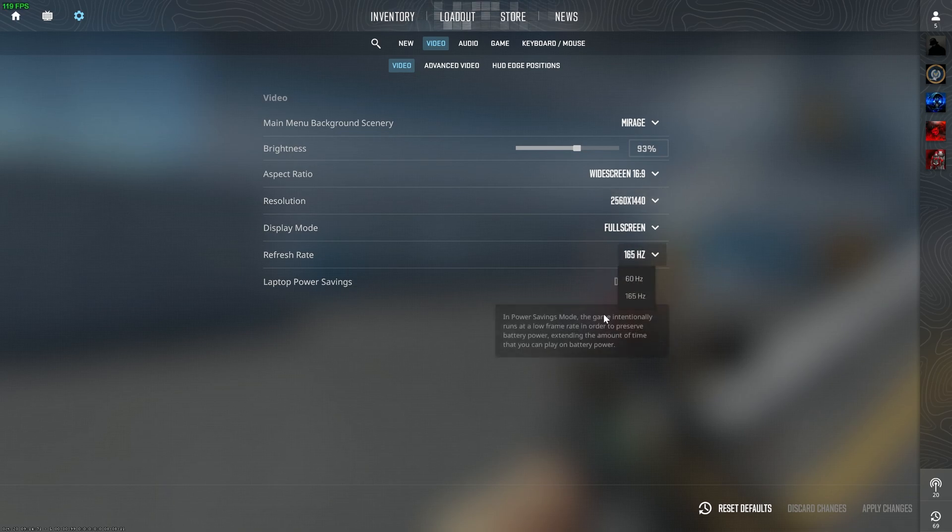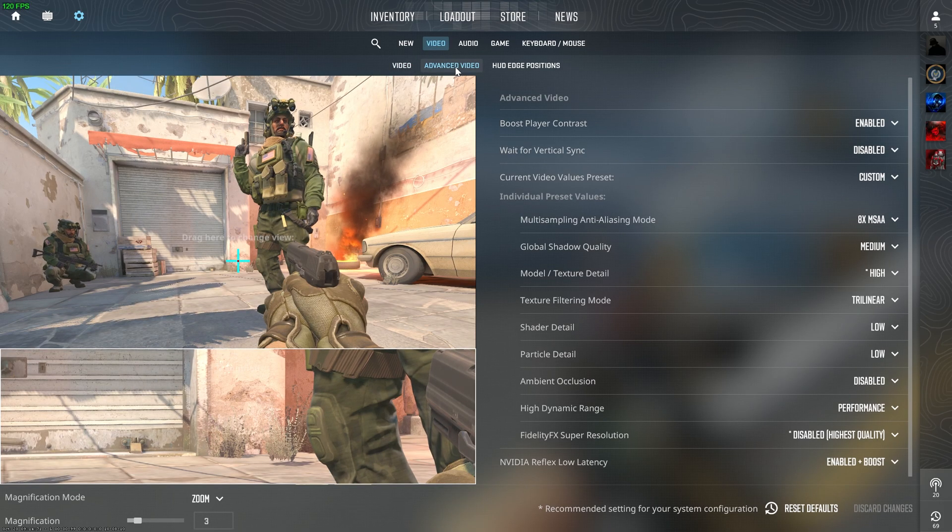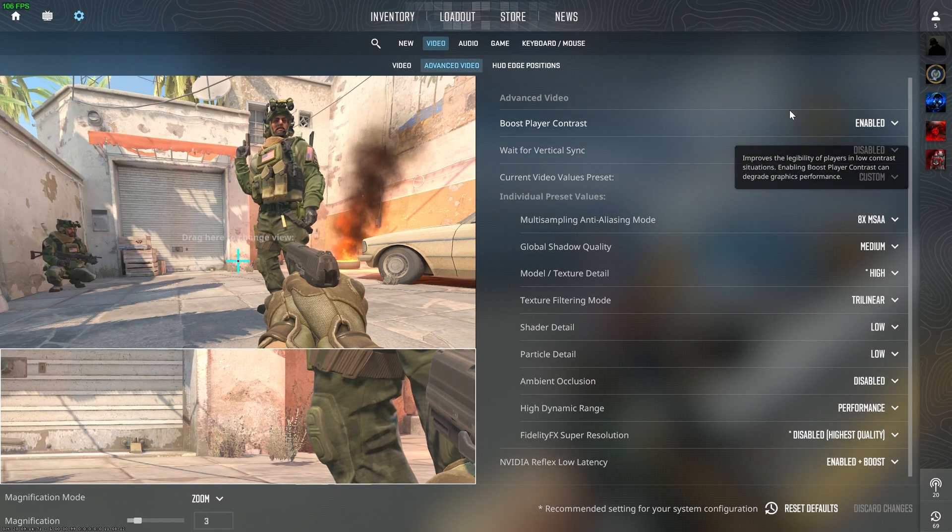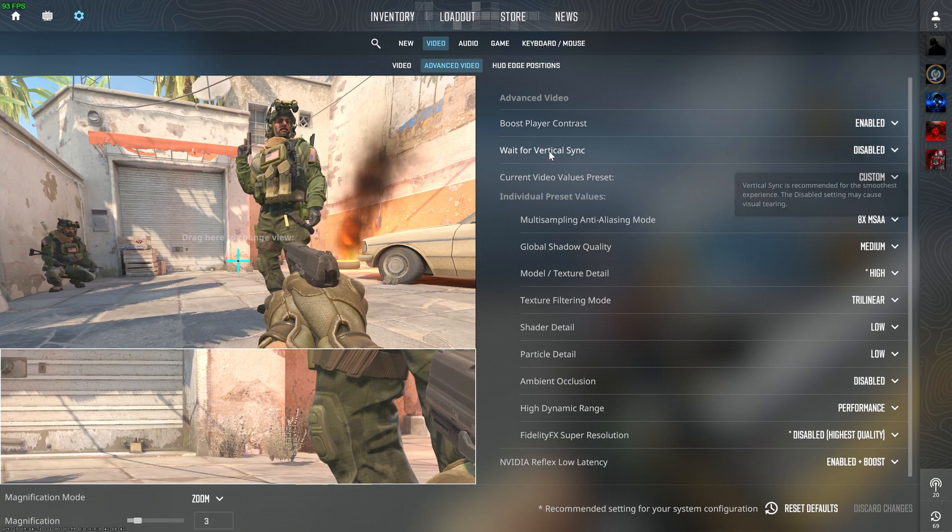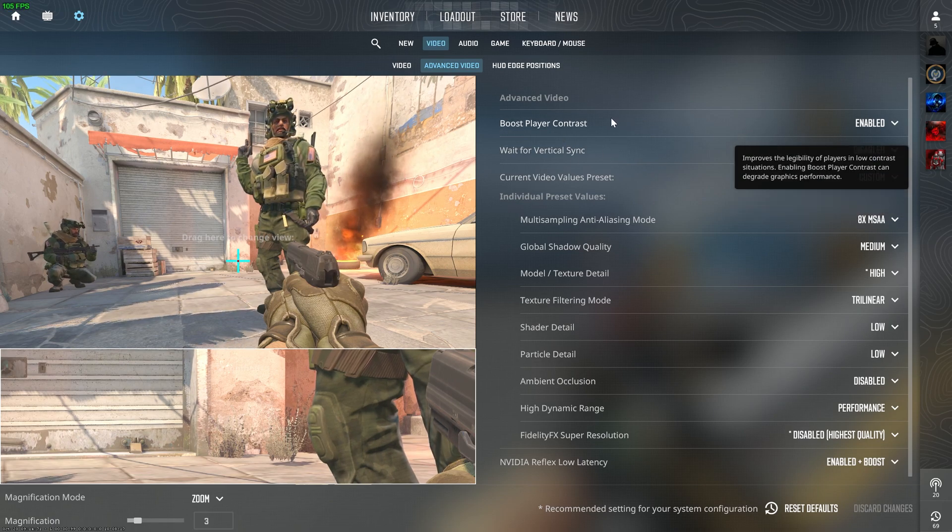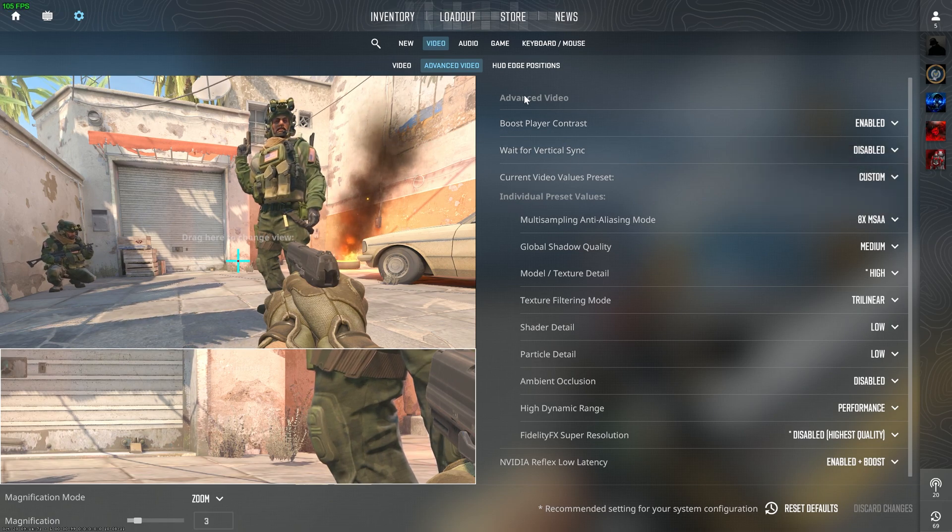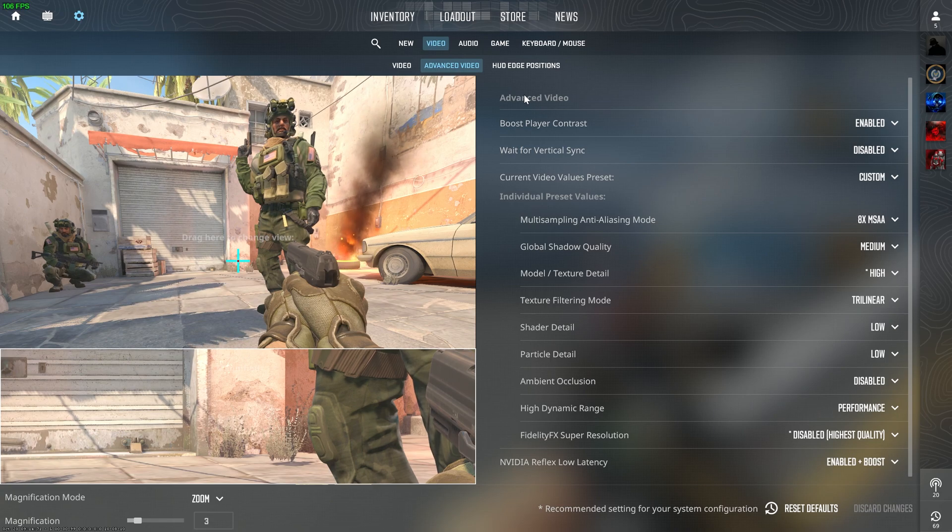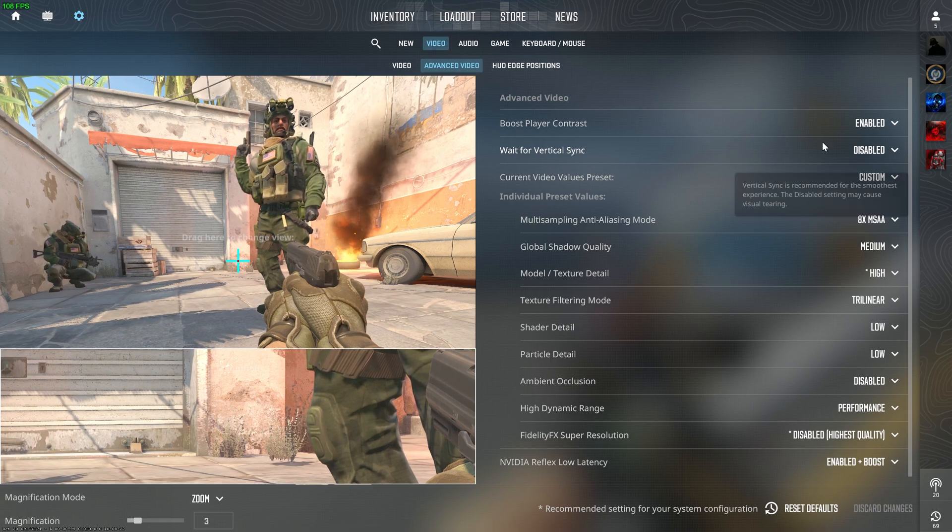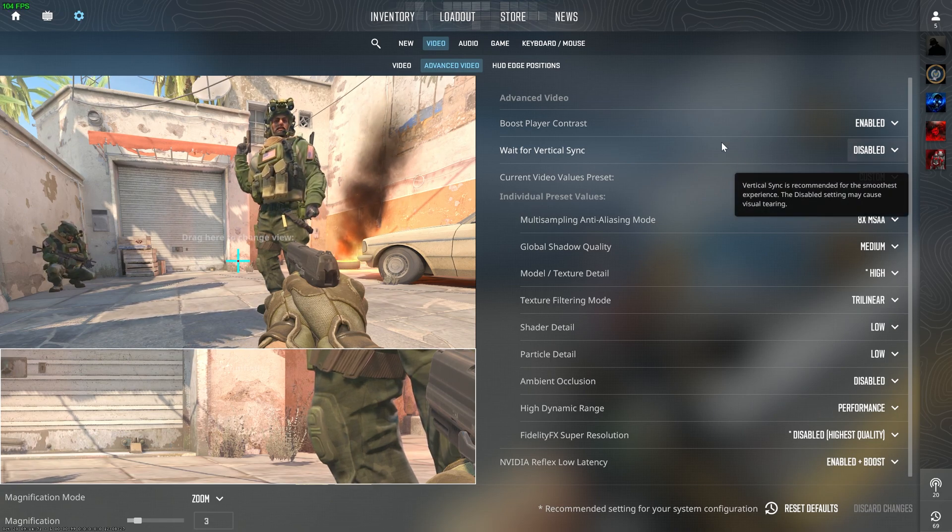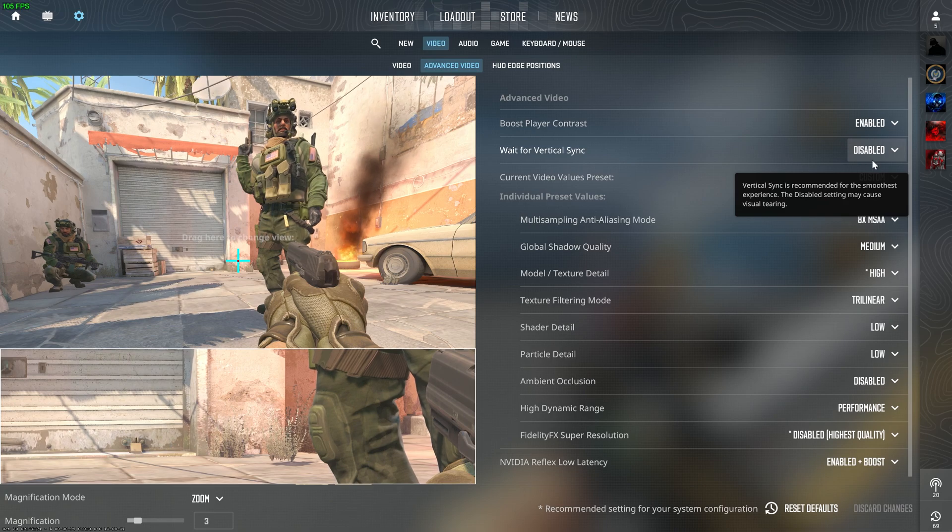Refresh rate should be maximum for your resolution. Then you have to go to Advanced Video Settings. Boost Player Contrast should be enabled as of now. If after further updates in game it reduces FPS, I will let you know. Vertical Sync should always be disabled.